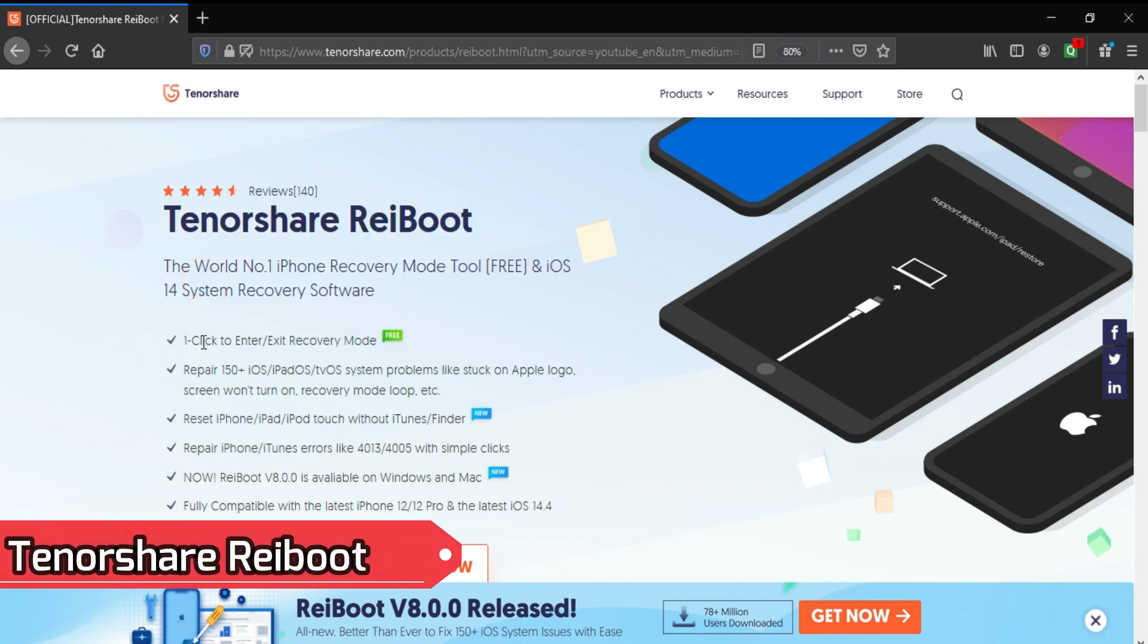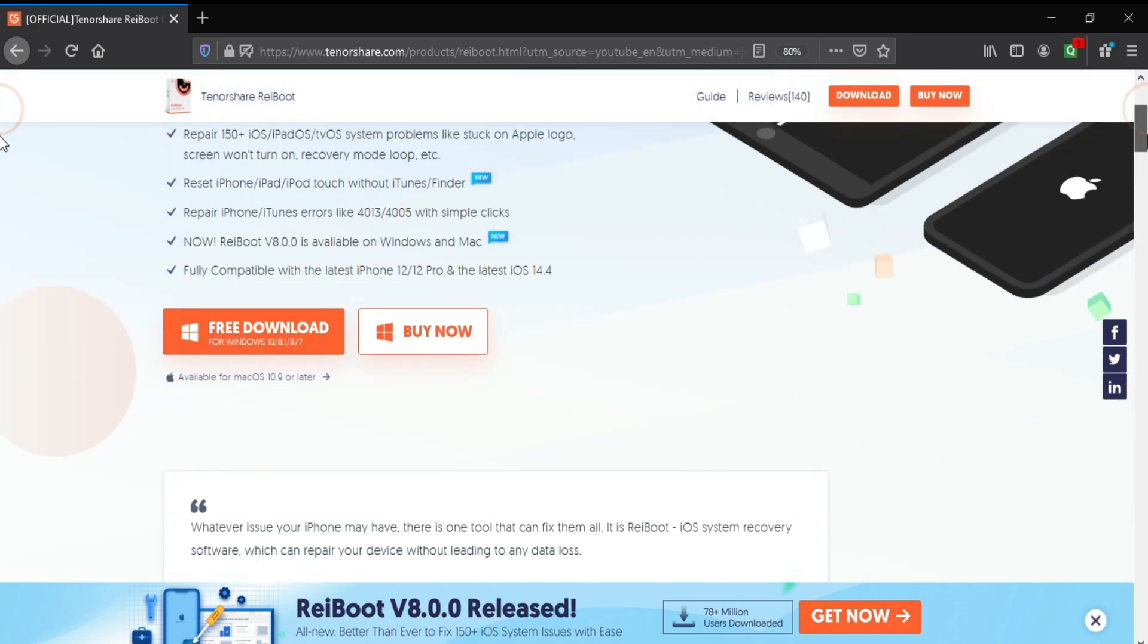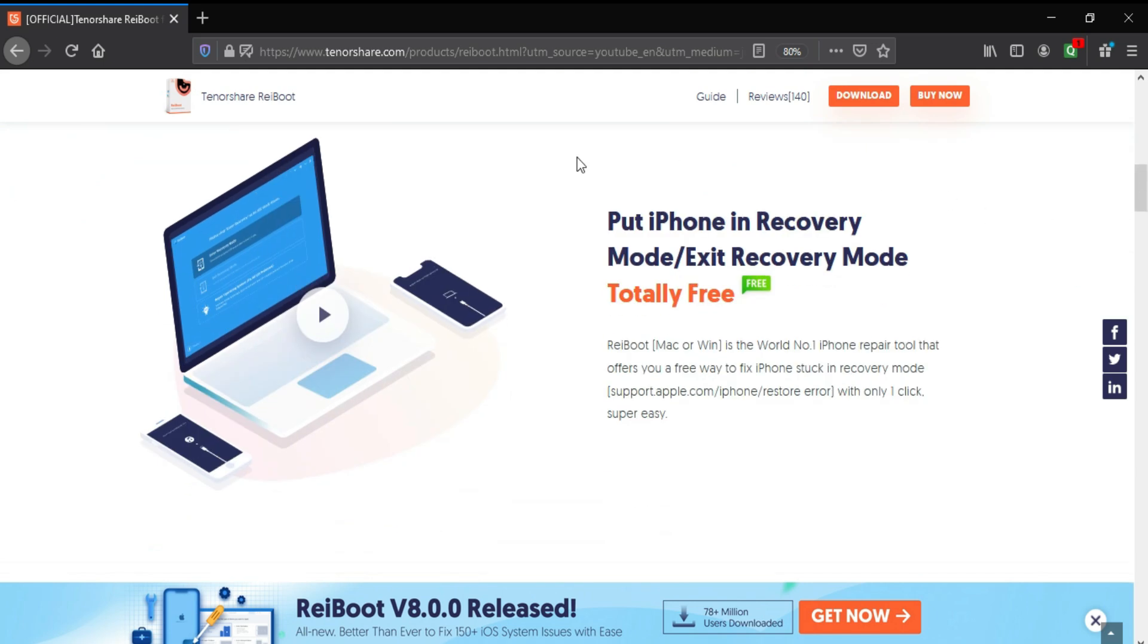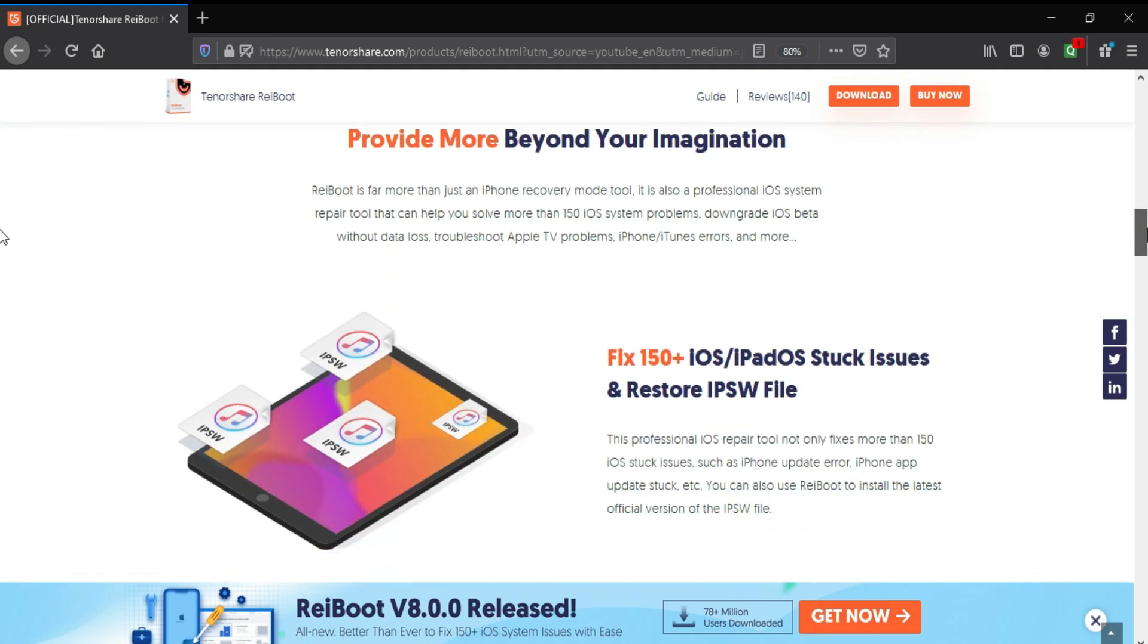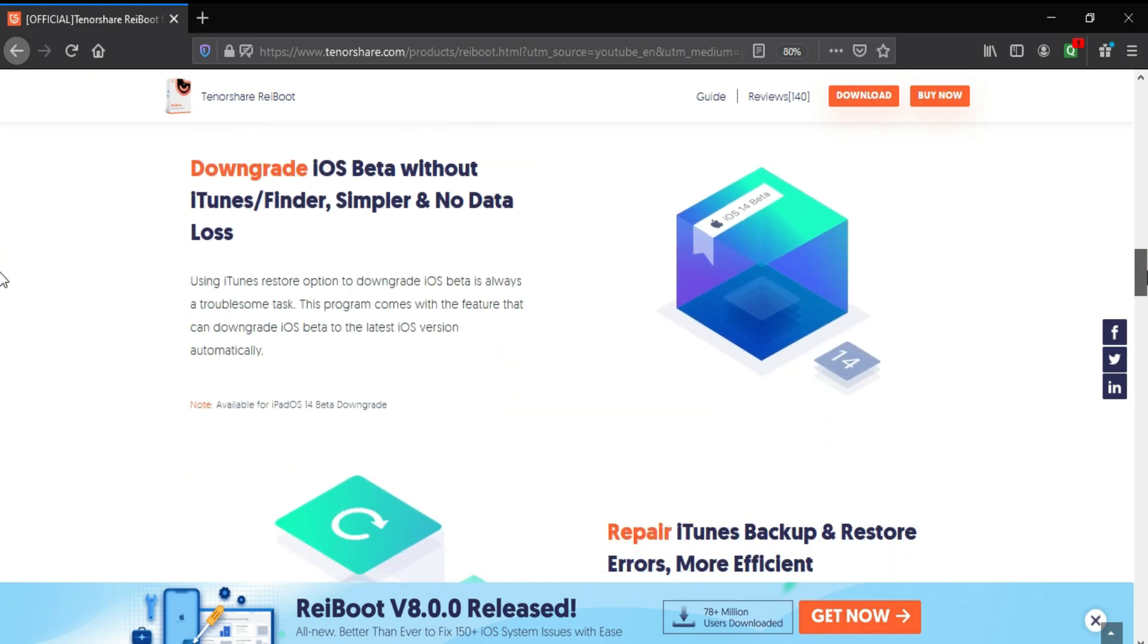This video is brought to you by Tenorshare ReiBoot, the first free iPhone recovery tool with iOS system recovery software that can fix more than 150 plus errors like recovery errors, stuck on Apple logo, black screen, frozen screen, and many more. It's compatible with all latest iPhone, iPad, or iPod Touch models and works with all iOS versions with the latest iOS 14 support.